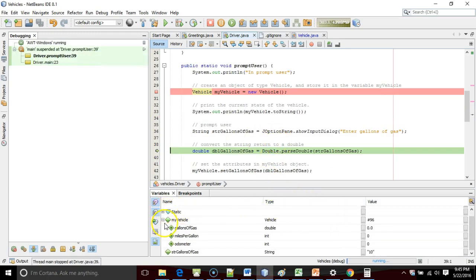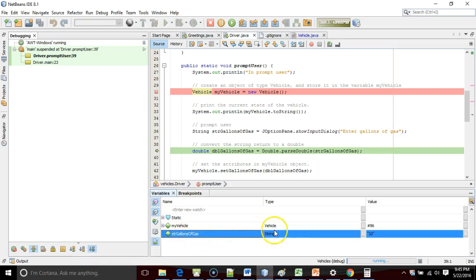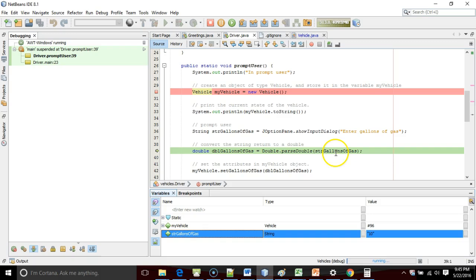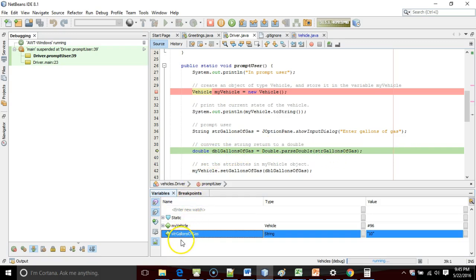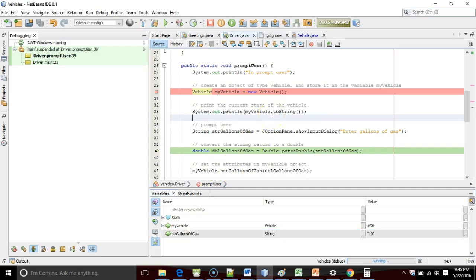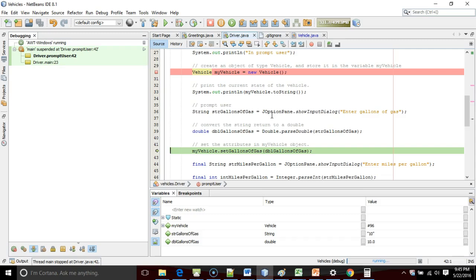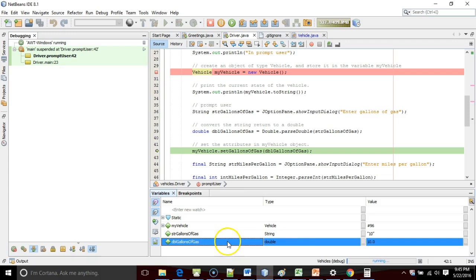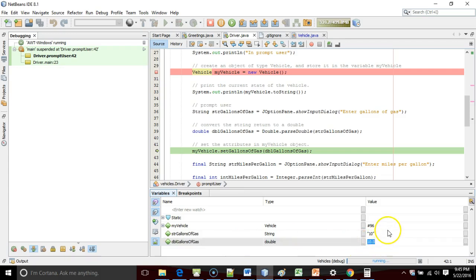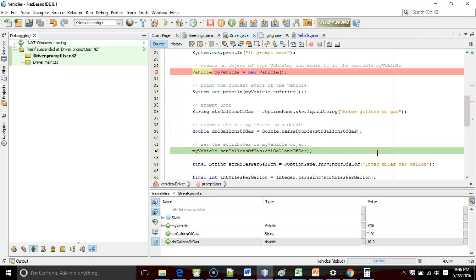Now what we can see, along with MyVehicle, we can see this temporary variable, STRGallons of Gas. It has the value 10 in quotes, which indicates it's a string. Take a look at the next line, where we're converting a string to a double. Do you see how DBL gallons of gas does not exist in this variables tab? Let's go ahead and choose F8, and what we'll see is as soon as that line executes, now we can see the variable down here in the Variables tab, along with the value. There's no quote, because it's not a string, it's a double. There is a decimal point and a zero, which indicates that it's a floating point value. Now let's take a look. Where am I now? I'm on line 42, myvehicle.setGallonsOfGas. That's a method call. We're calling the method setGallonsOfGas, and we're passing to it dblGallonsOfGas, which is a value of 10.